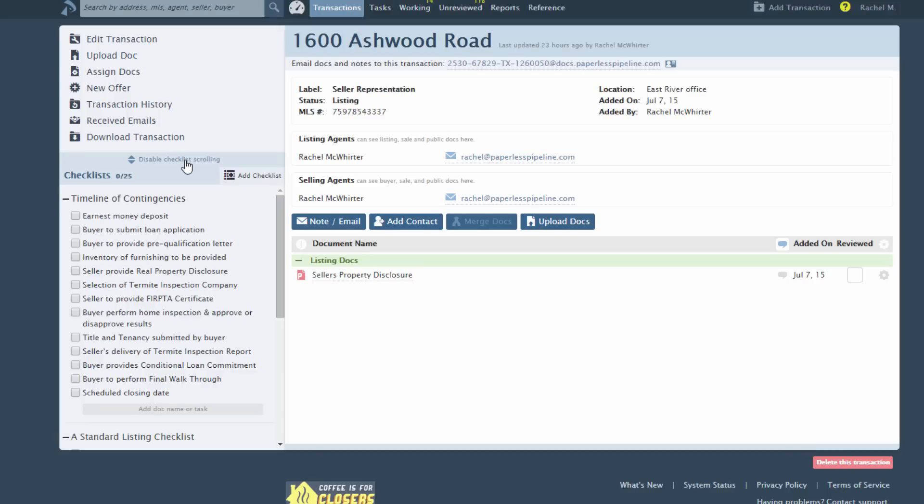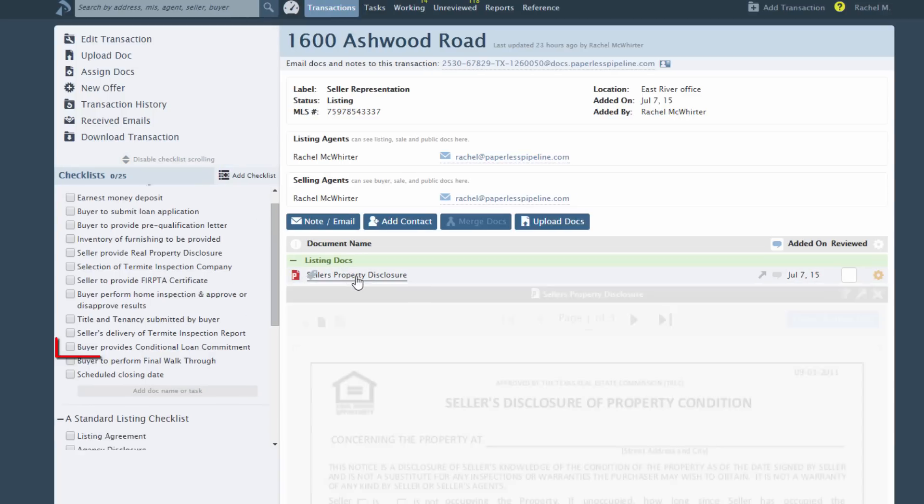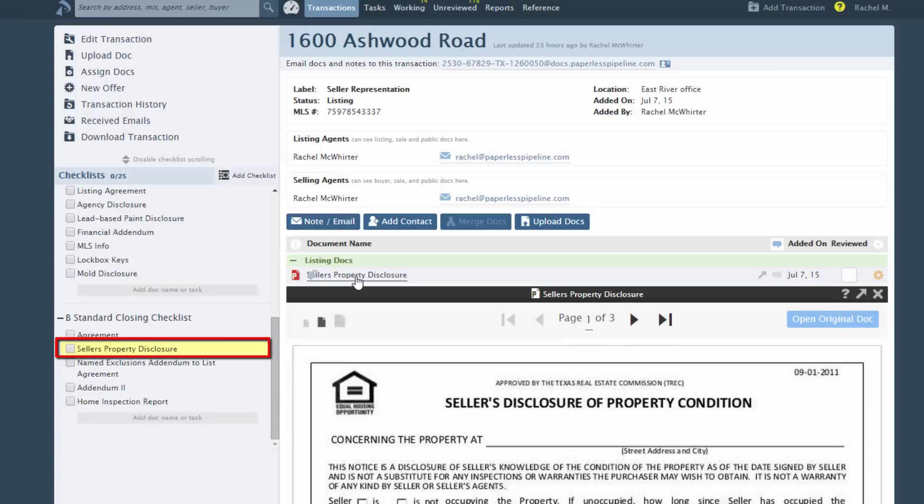The system will remember your choice. Now, when you click a document name and that name matches the name of a task on the transaction, the task will be highlighted. If you have enabled Checklist Scrolling, that task will also be positioned so that you can see it easily.